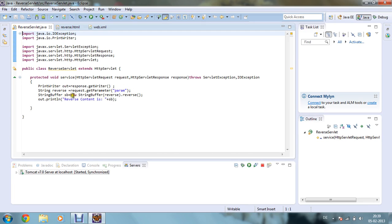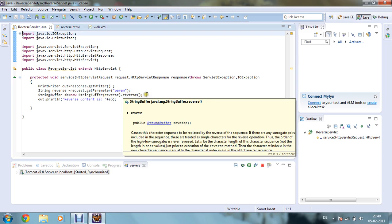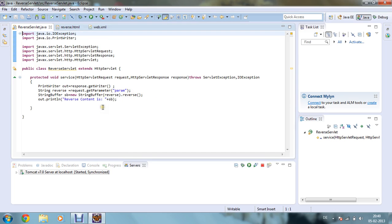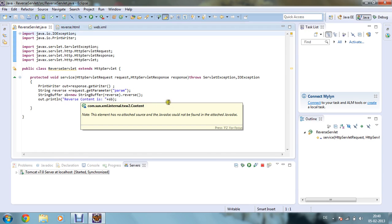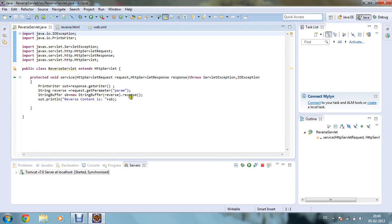Now what my string buffer class will do is my string buffer sb I have given, and now new string buffer, I am creating one object of my string buffer class and I am just calling my reverse particular method reverse.reverse. Now it will just reverse your string whatever you give as input. Now out.println will print my reverse content and it will take the value as sb.